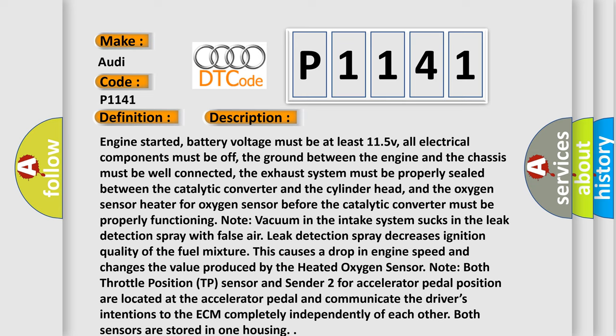The exhaust system must be properly sealed between the catalytic converter and the cylinder head, and the oxygen sensor heater for oxygen sensor before the catalytic converter must be properly functioning.